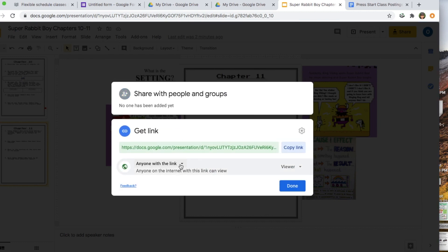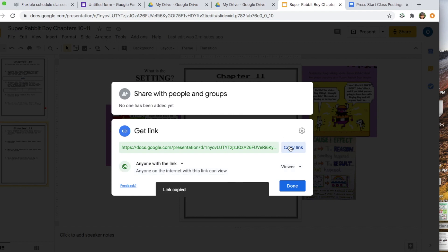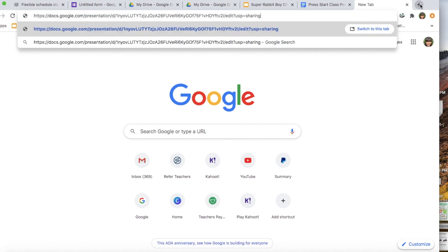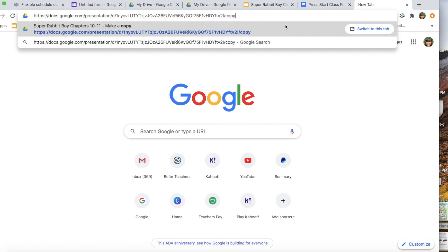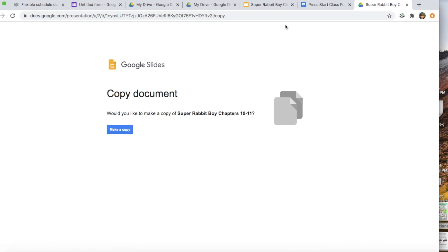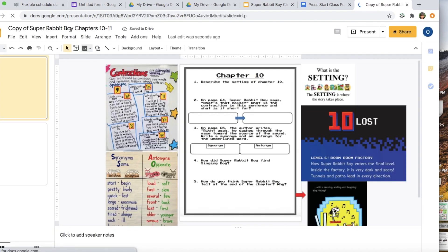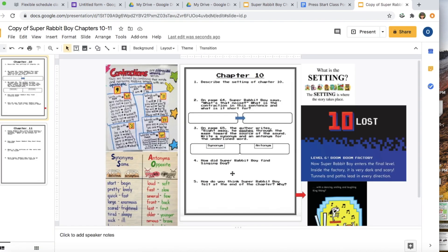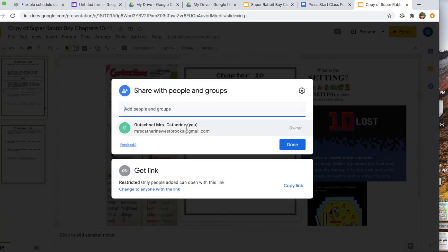When you copy the link to share, delete the part that says 'sharing' and replace 'edit' with 'copy.' That way, whenever students click on the document, they are forced to make a copy of it and are not writing on your original document. Once they make a copy, they can fill out their answers and then click share, put in your email, and share the completed document back with you so you can see what they've done.